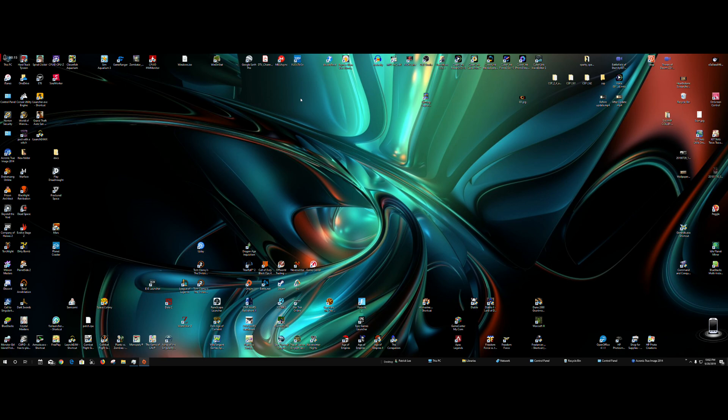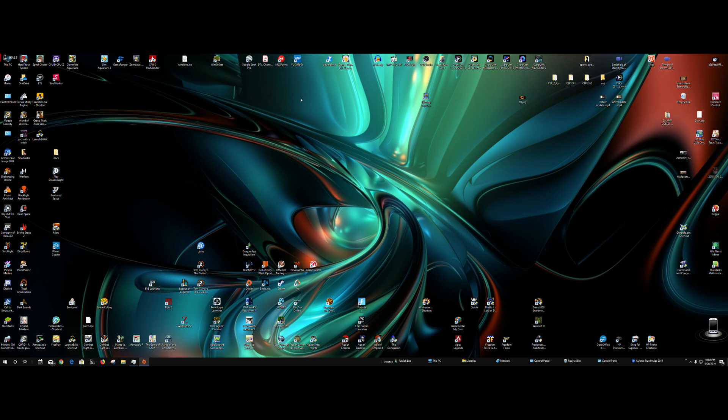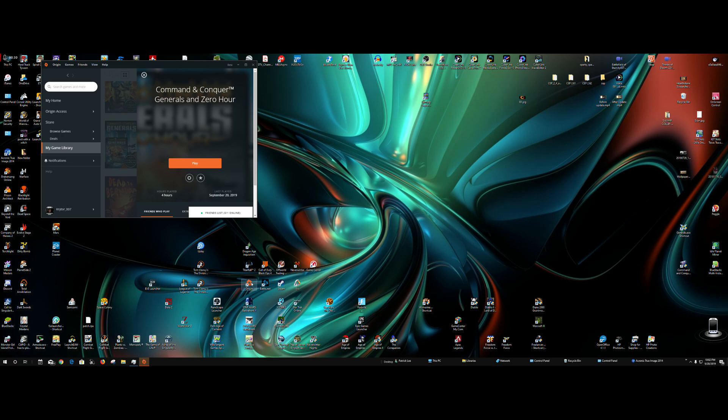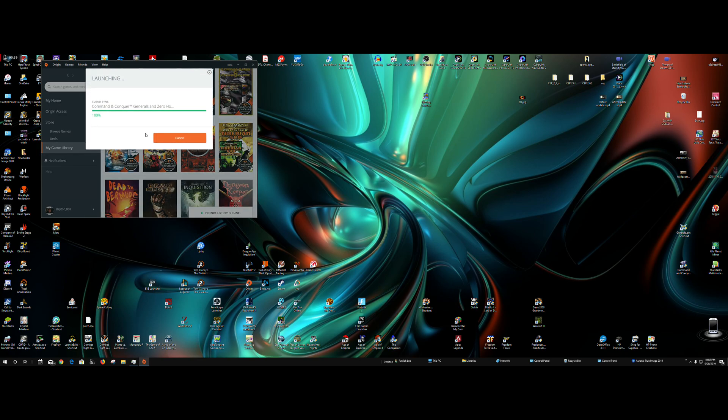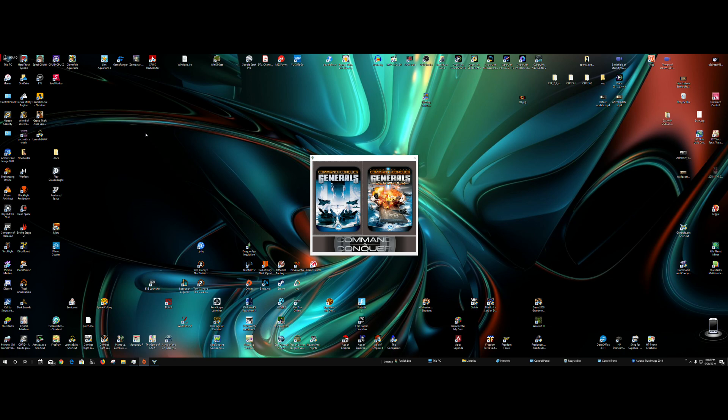There are a lot of other tutorials out there for Command & Conquer Generals and Zero Hour, and those fixes haven't worked for me. This is really a fix for people that downloaded this game from Origin. Here I'll show you in my library I purchased the Command & Conquer 17 games ultimate collection which came with Generals, and this is straight out of the download I got from Origin.